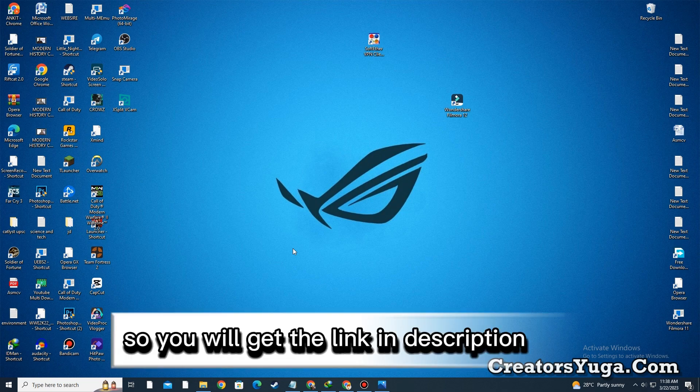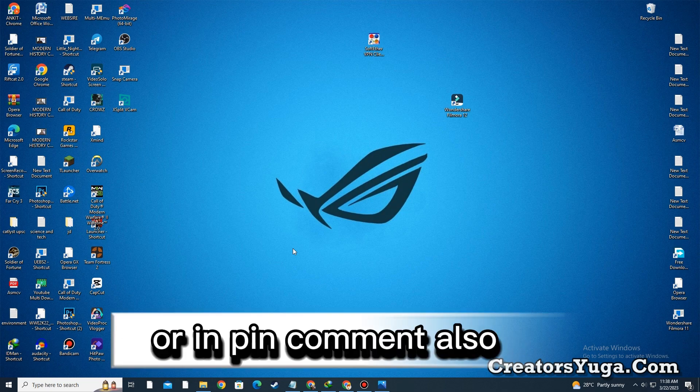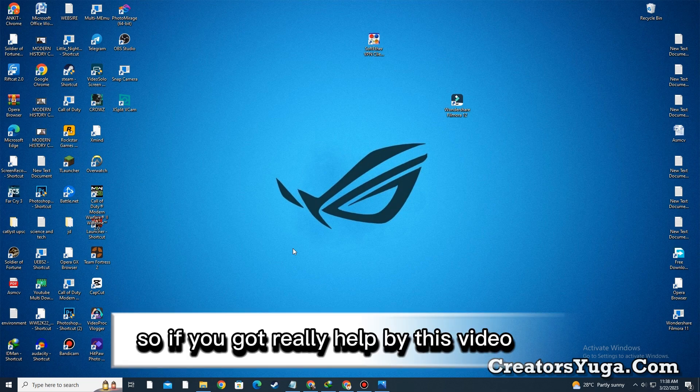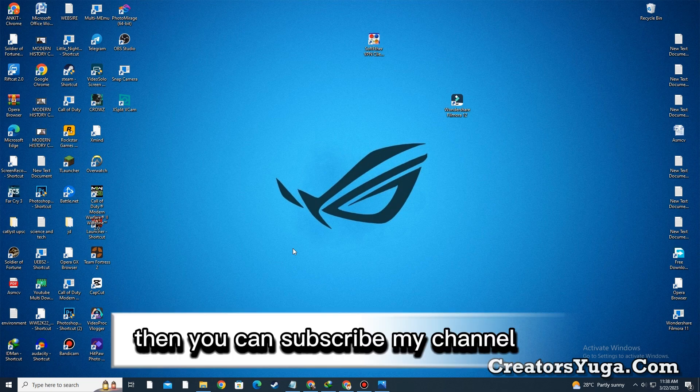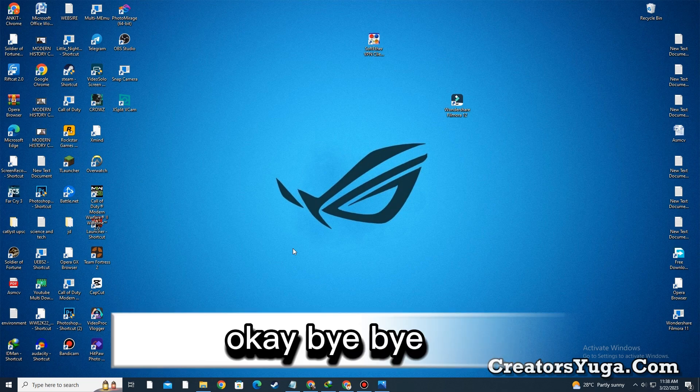You will get the link in the description or in the pinned comment. If this video helped you, please subscribe to my channel. Bye bye!